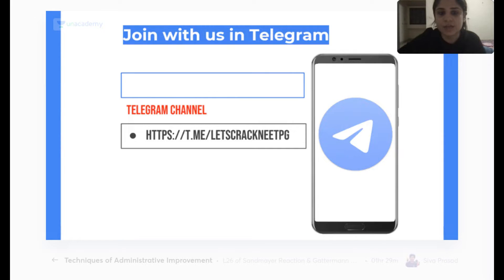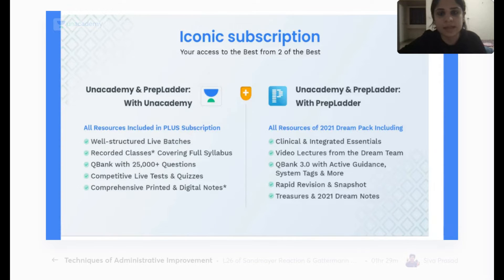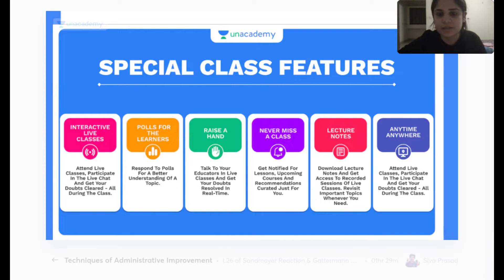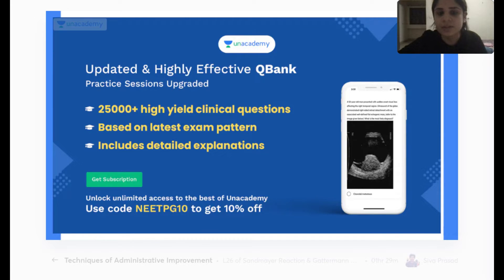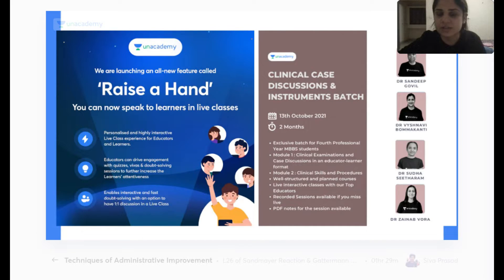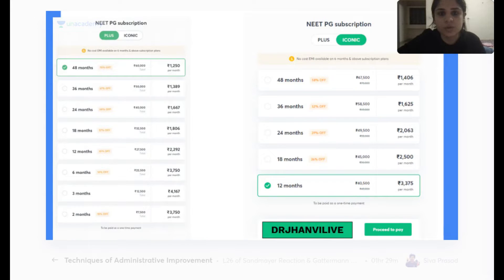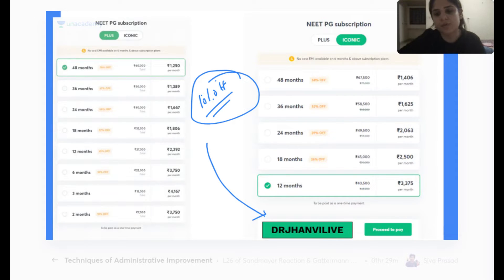Our Telegram channel is where I share all class links. The plus subscription on Anacademy gives access to live and recorded classes, India's top educators, and a question bank with 25,000 plus questions. The iconic subscription is a partnership between Anacademy and PrepLadder combining live and video lectures. You can raise your hand on the right-hand side of your desktop to ask doubts live. If you'd like to join on the plus subscription, use my code Dr. Janvi Live for 10% off.